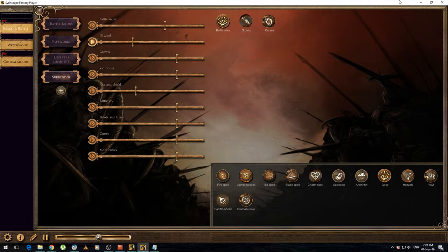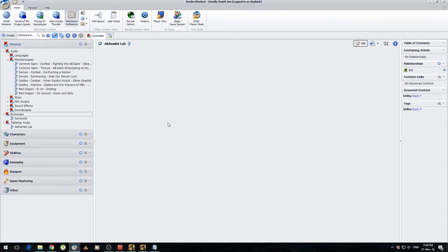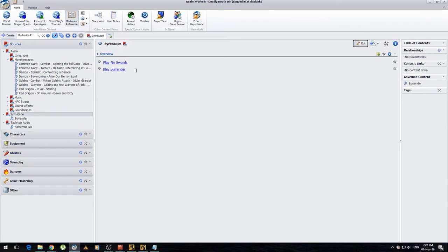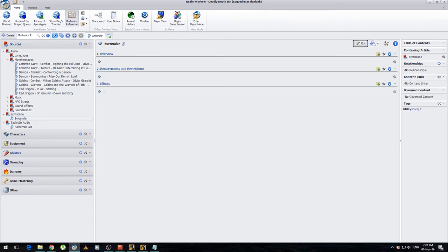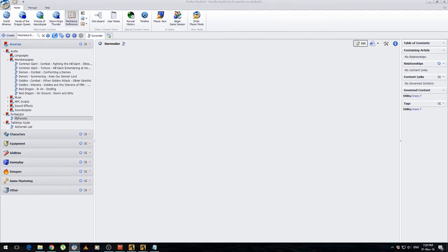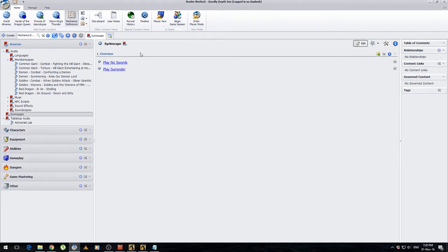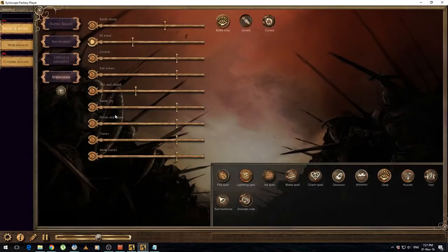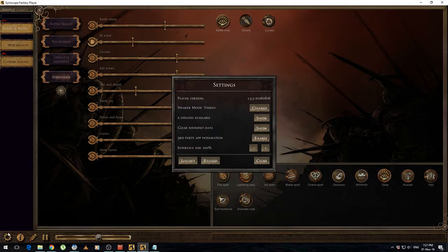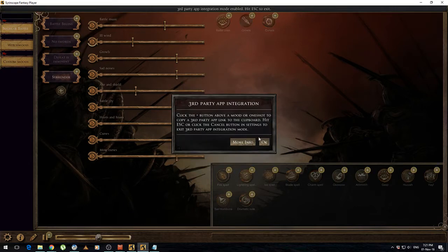But there is a way, so we'll show you what we can do. Here I've just made a very simple Syrinscape section. Inside that I've just created some links. The way I've done that is I've gone into Syrinscape, into the little icon down the bottom left there, enabled third party app integration, clicked OK. Now you'll see that you've got these little plus signs.